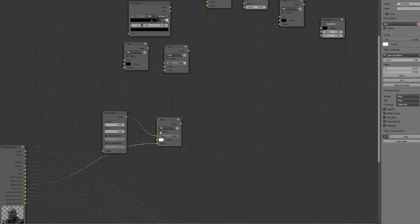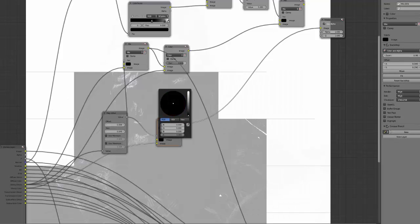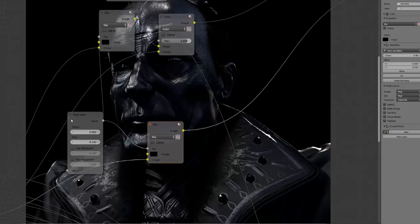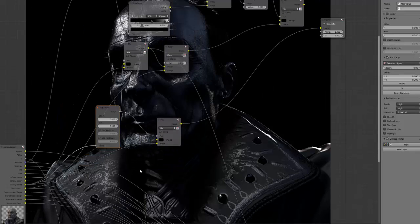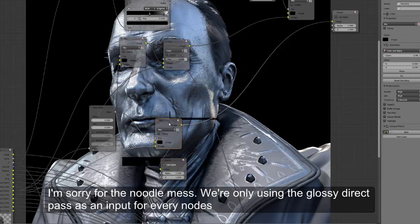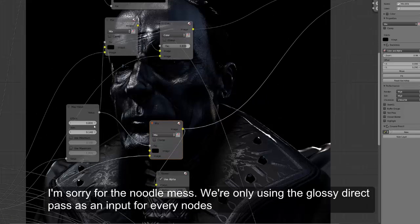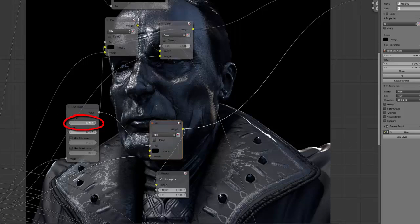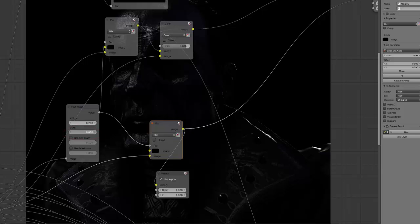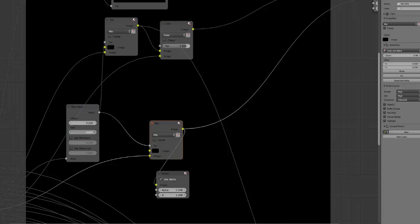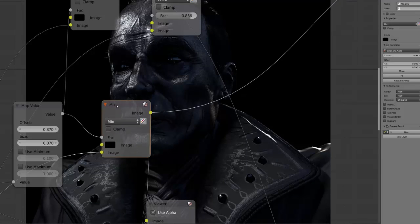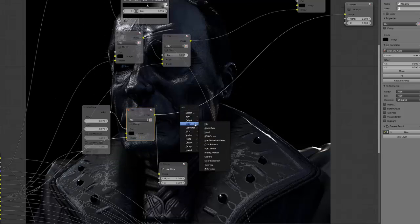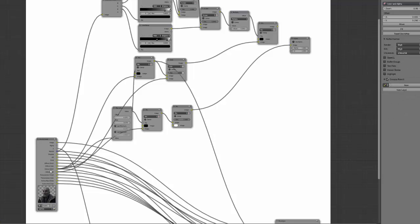You can see that it has already separated my pure glossy here, mixed with the map value. Now I can play here for the overall exposure and here to reduce the value of the highlights. But the problem is that here I don't have my specular color, so you will need to mix this color again with your glossy color.